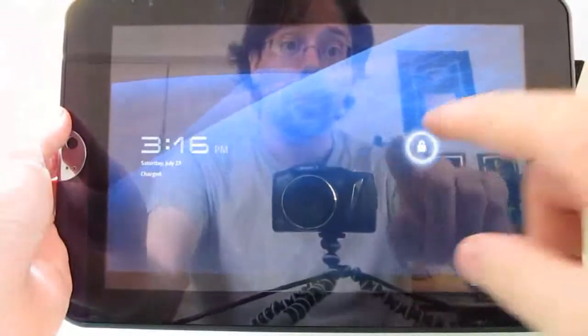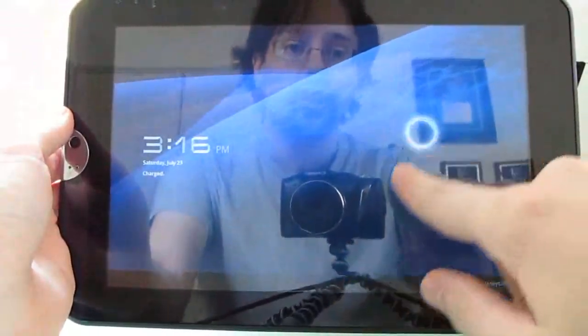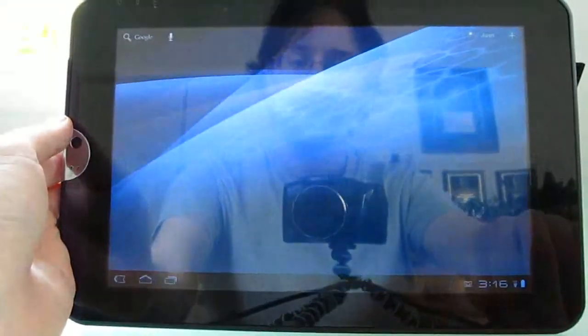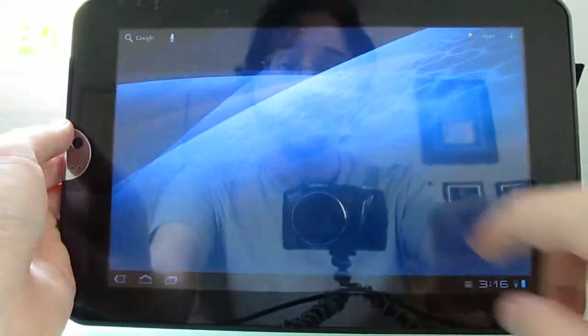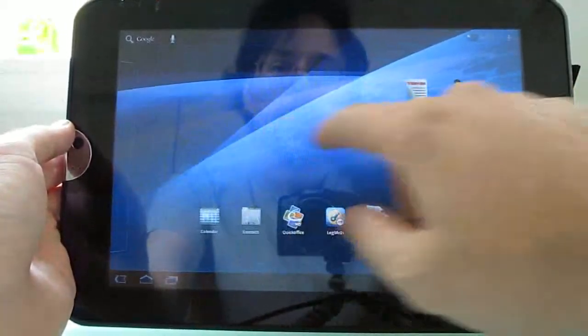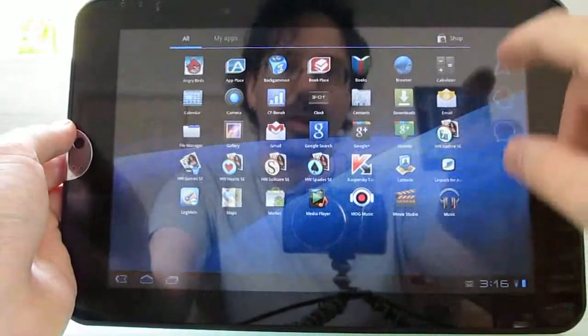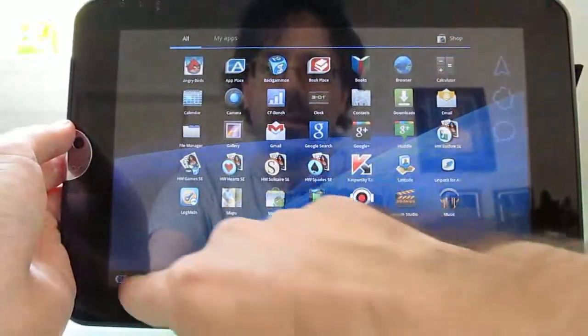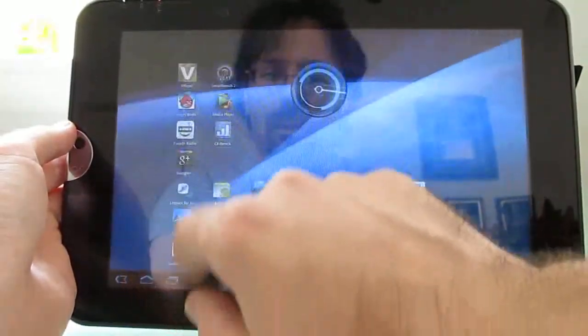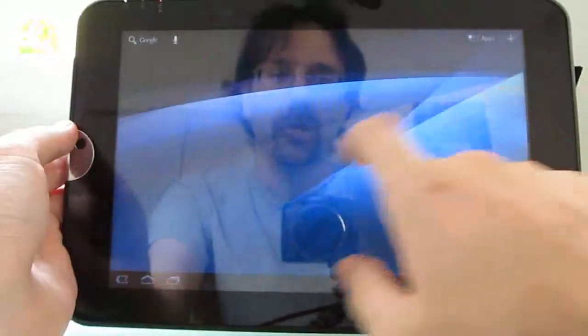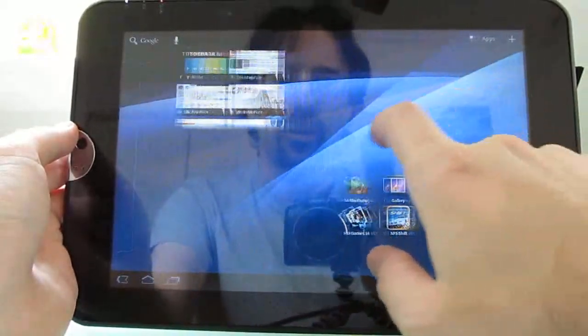Now when you load it up, honestly, the software doesn't feel very different from what you get from other Honeycomb tablets, including the Motorola Zoom, the Samsung Galaxy Tab 10.1, and so forth. It's the Android 3.1 interface. We've got a nice list of apps, multiple home screens, the ability to install widgets, and so forth.